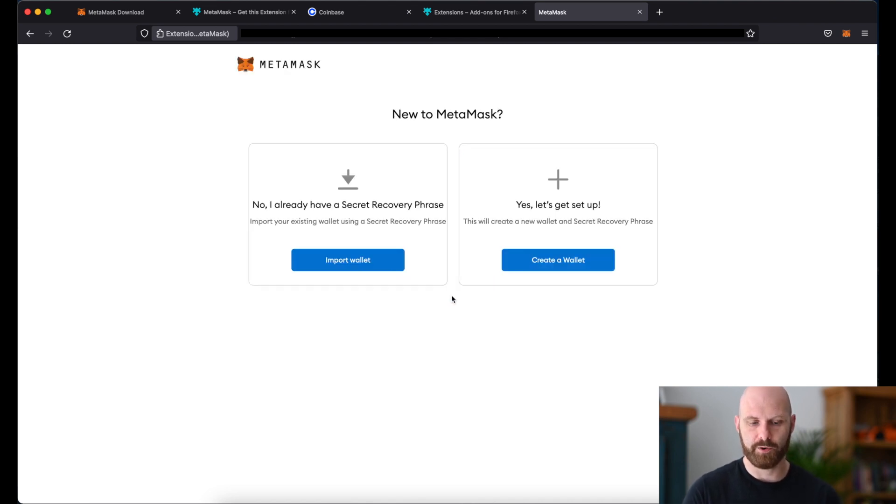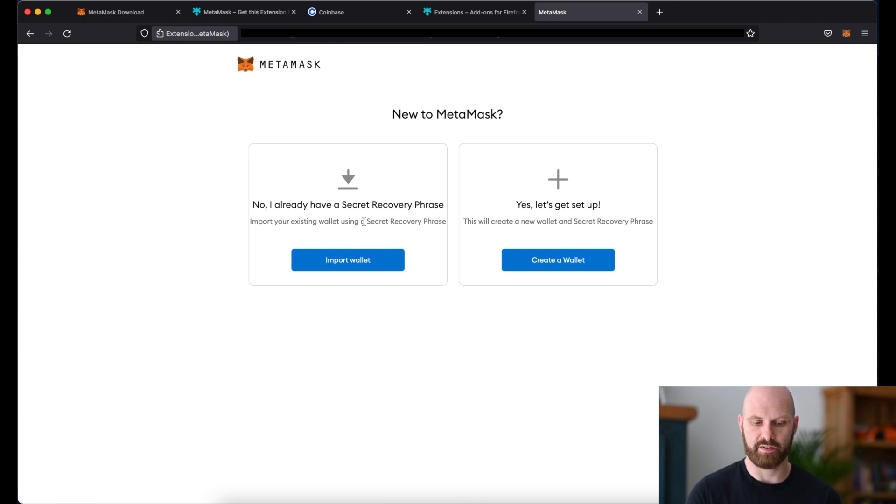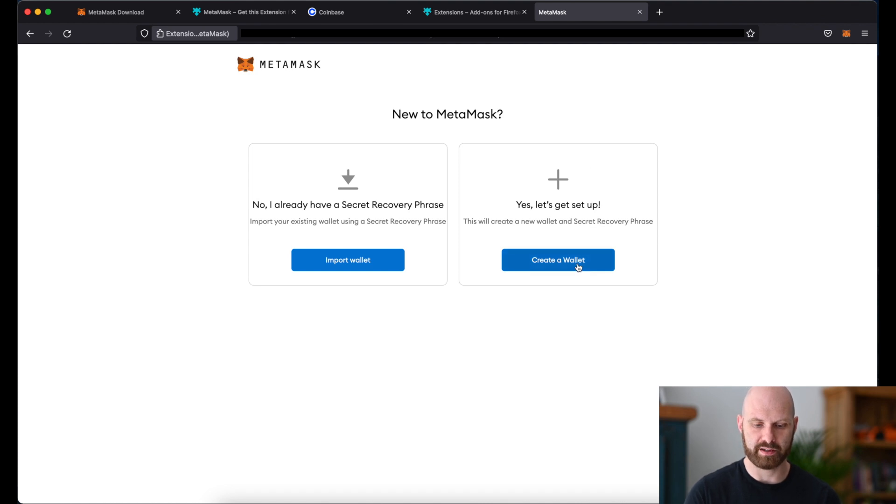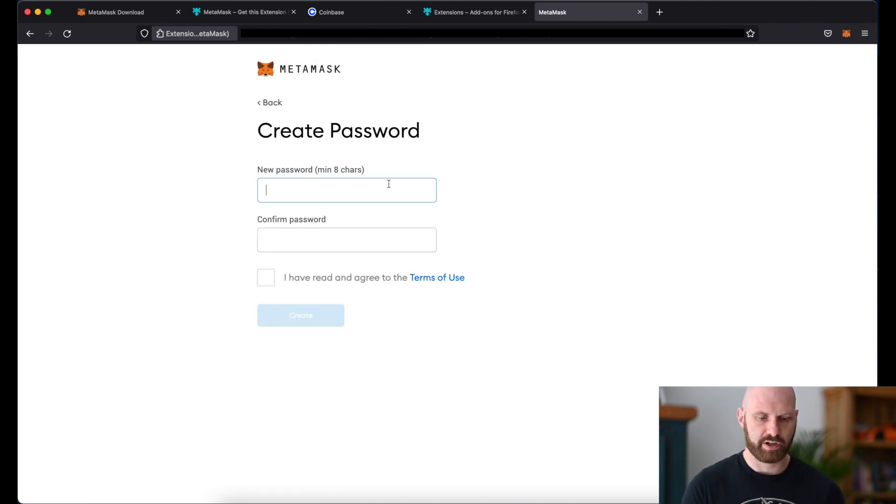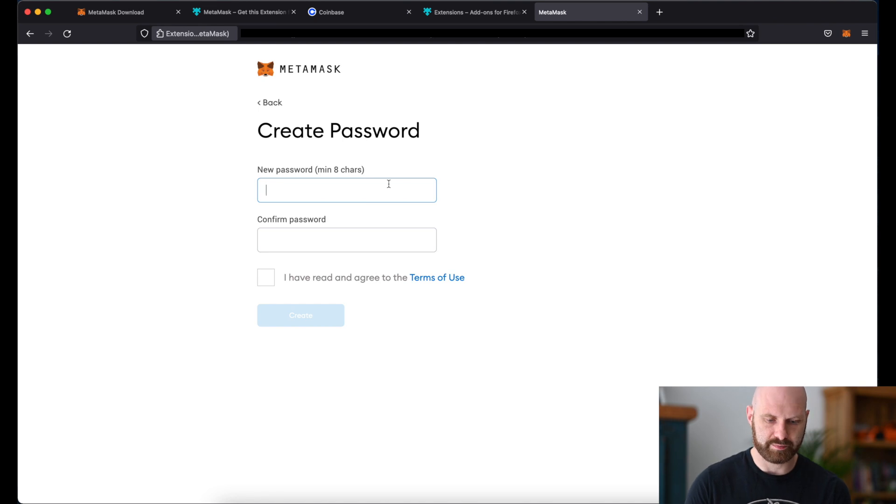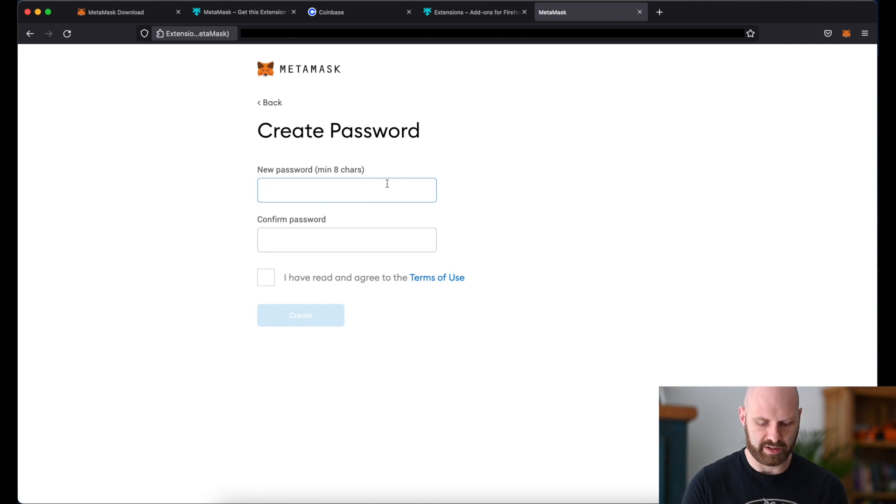If you already have a different MetaMask you can recover it using secret recovery phrase or seed phrase, but in this case we'll create a new wallet. So click on create a wallet. Create a new password. Of course it has to be something very secure.